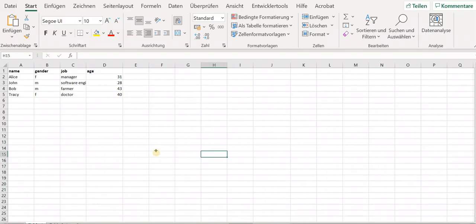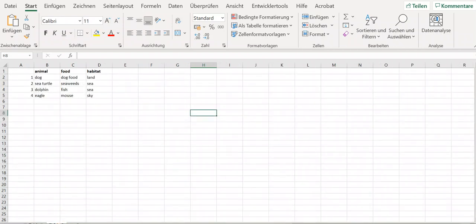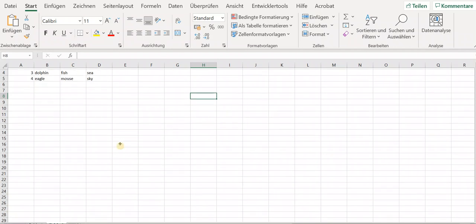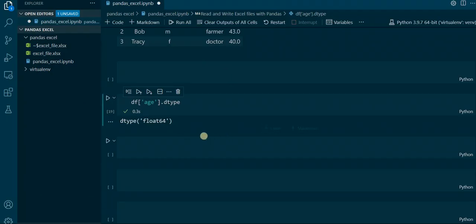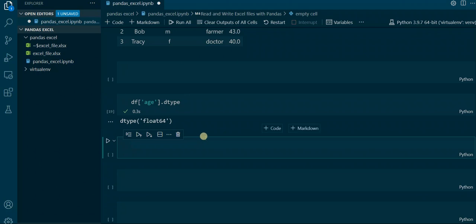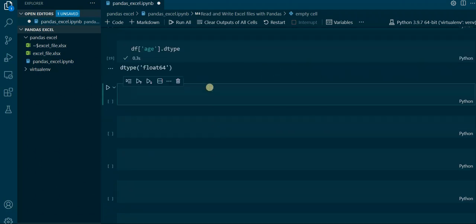Now inside the Excel sheet, there are two tables: Table 1 and Table 2. In Table 2 there is another dataset — several animals, the food they consume, and where they live. Now we want to import this Excel sheet into Pandas, and we need to specify that this dataset is in Table 2. We can do this by applying the sheet_name parameter.